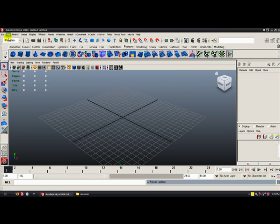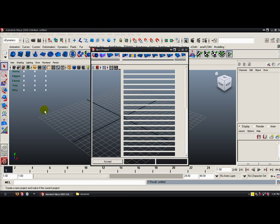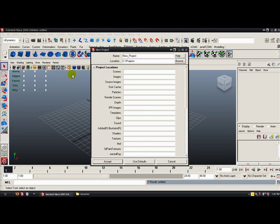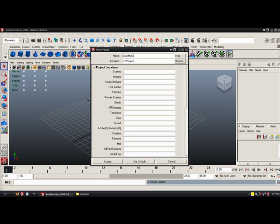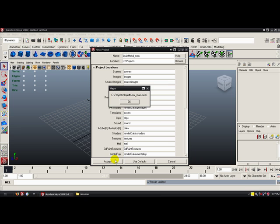Alright, so we're just going to go into Maya and go File, Project, New. I have a directory where I store my projects on the C drive under C:\projects, but yours will probably be under the My Documents category. I'm going to call this project 'liquid metal man,' use the defaults, and hit Accept. And okay — you can just close that out.